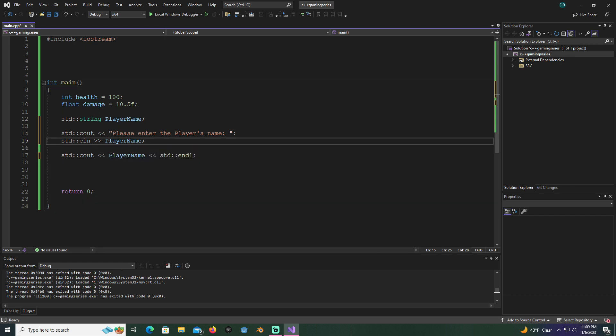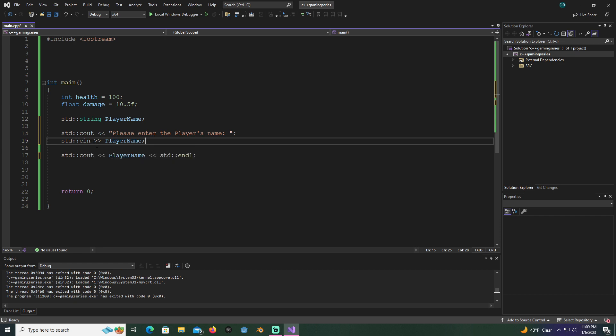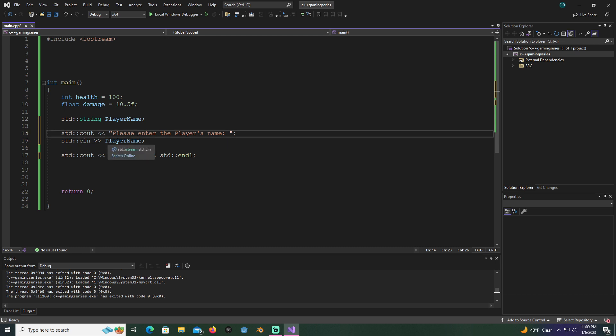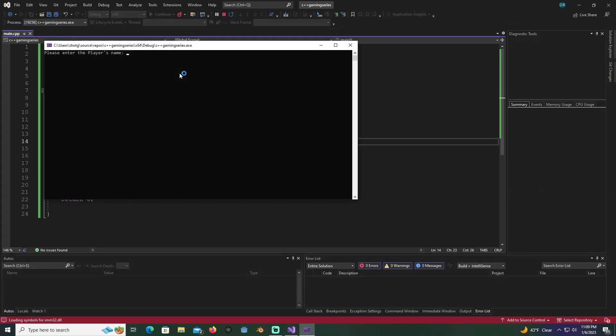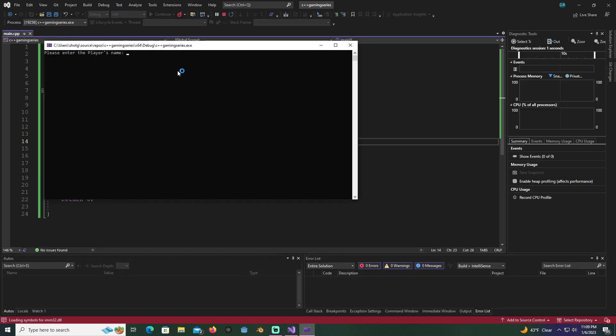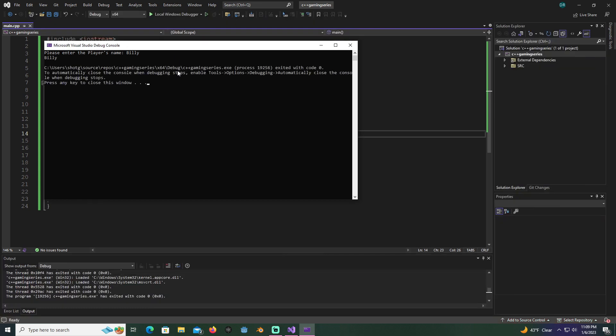It's going to ask, give us a prompt to type in. It's going to display this message first and it's going to want us to type something in. What we type in is going to be stored in the player name, and after it's stored in here it's going to go to this line and it's going to print out the player name so we can see it. Now when we hit the run button, please enter the player's name. Let's say Billy, we hit enter, and then it prints out Billy.